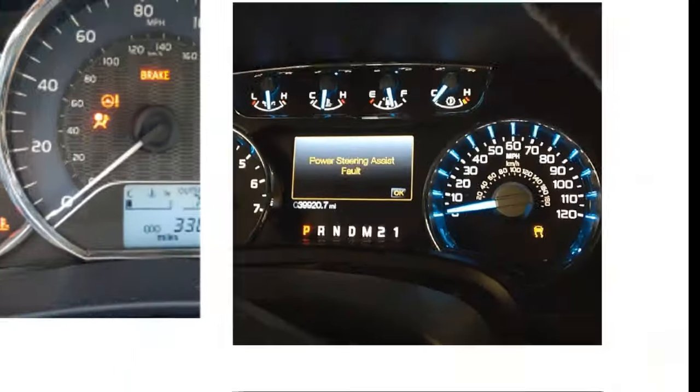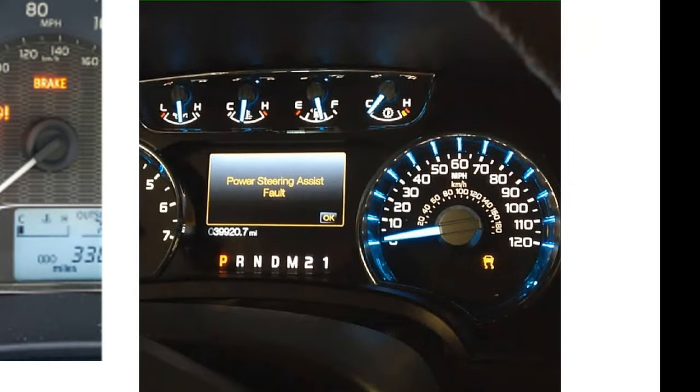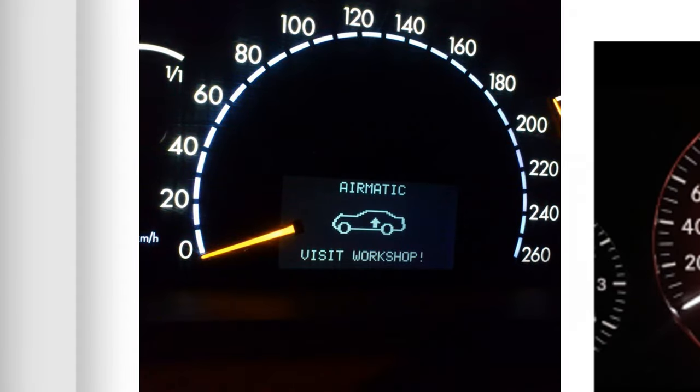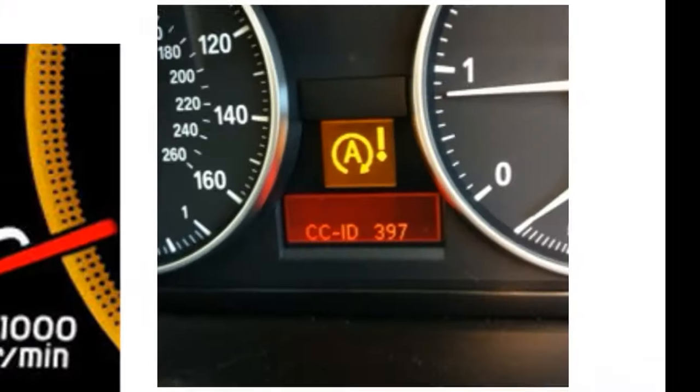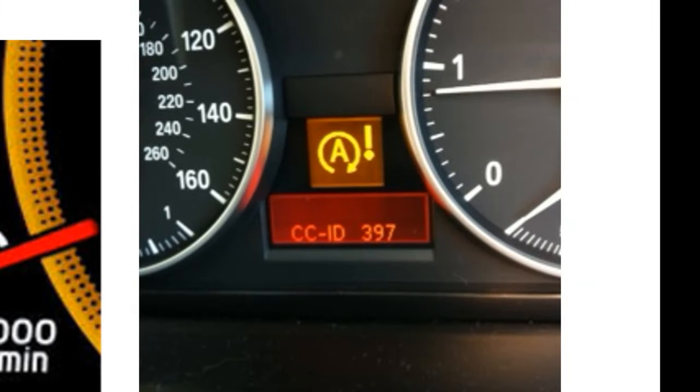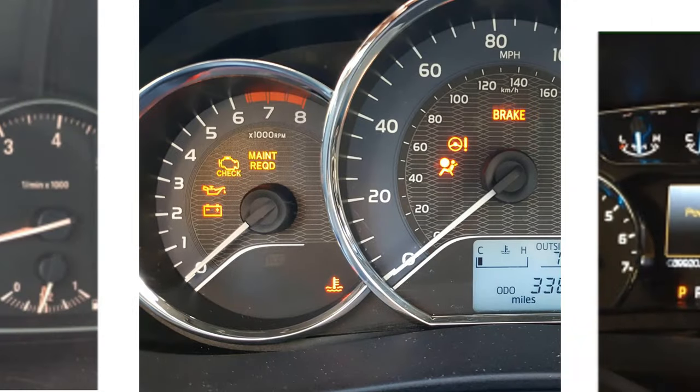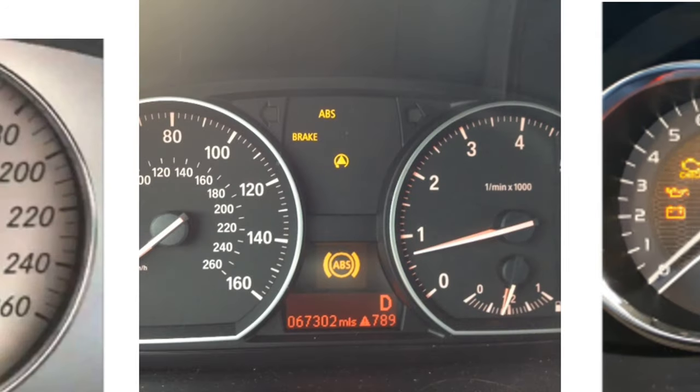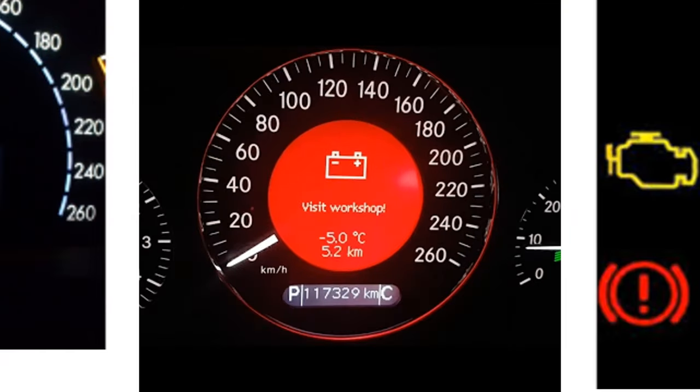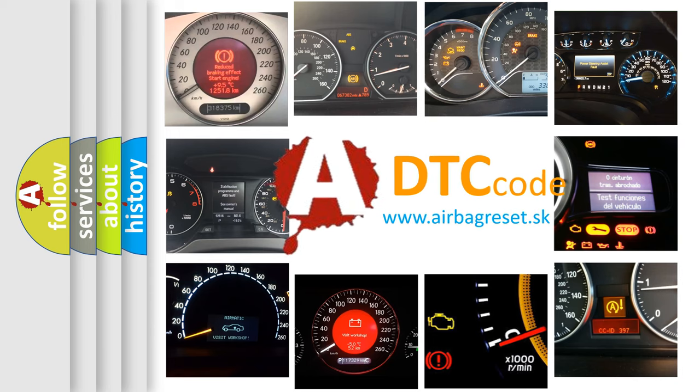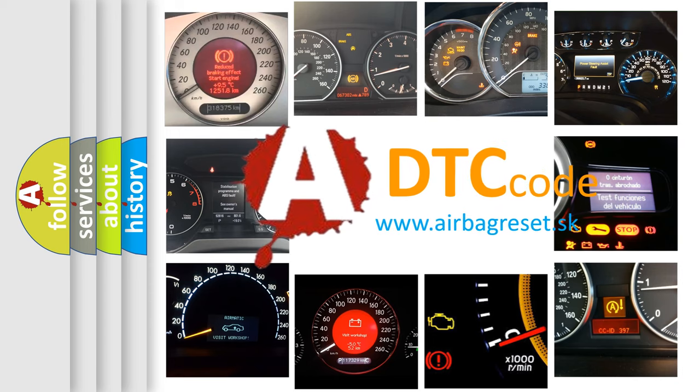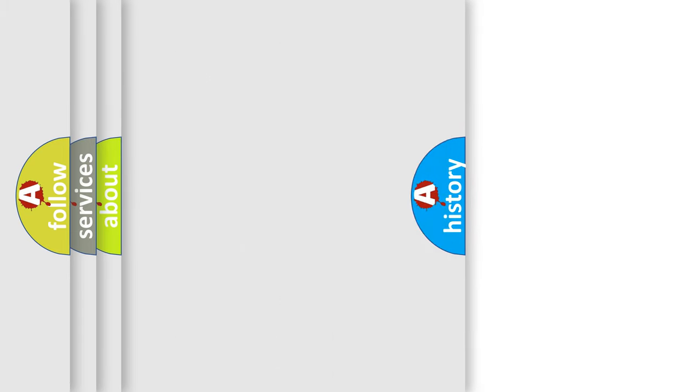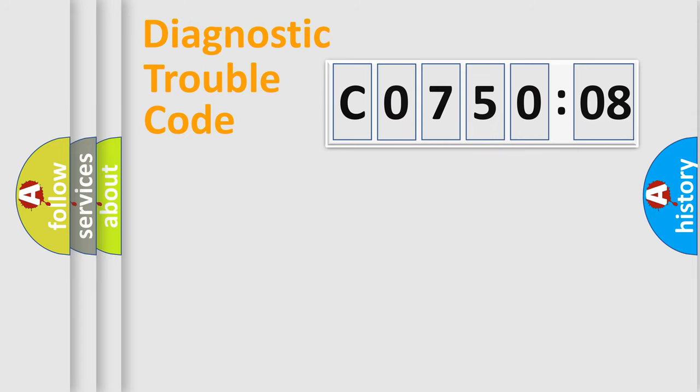Welcome to this video. Are you interested in why your vehicle diagnosis displays C075008? How is the error code interpreted by the vehicle? What does C075008 mean, or how to correct this fault? Today we will find answers to these questions together.